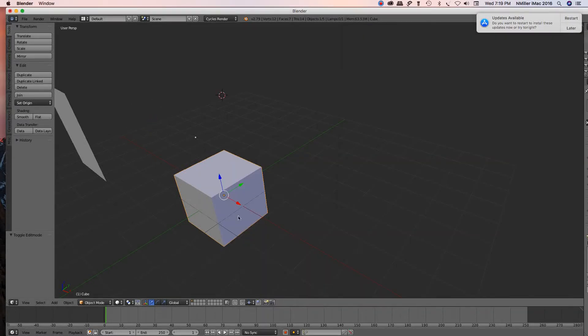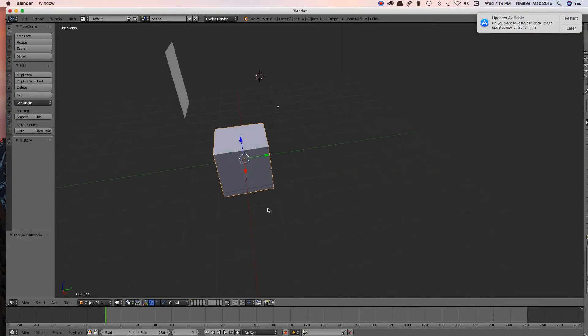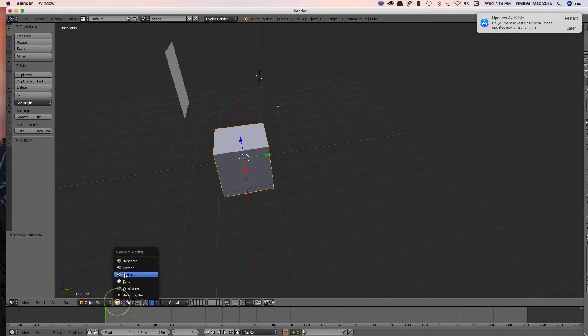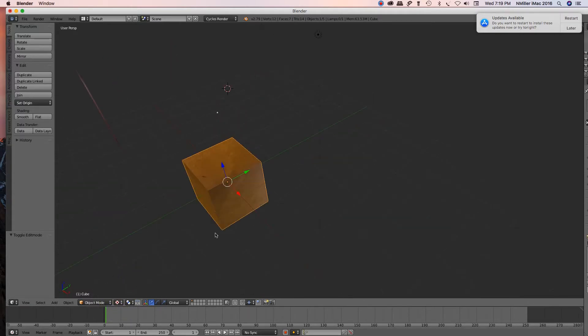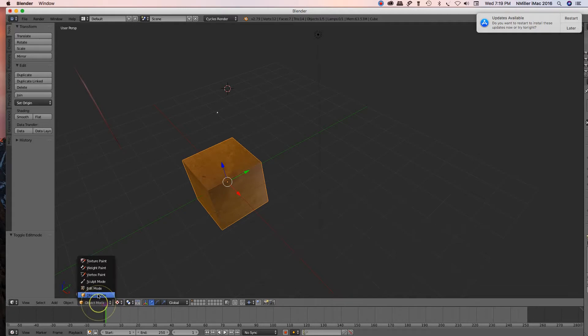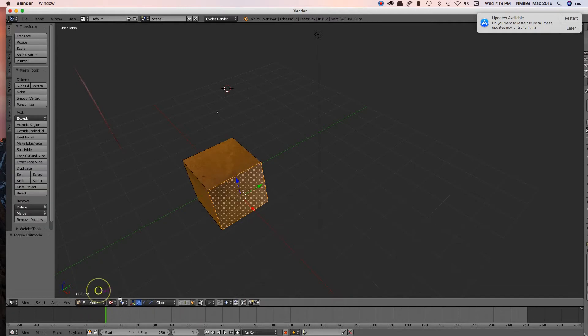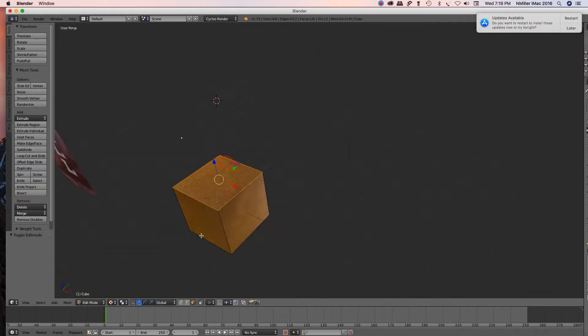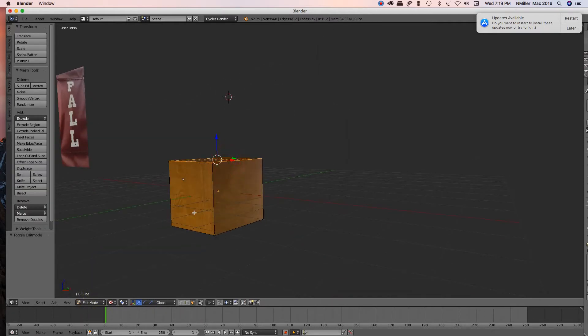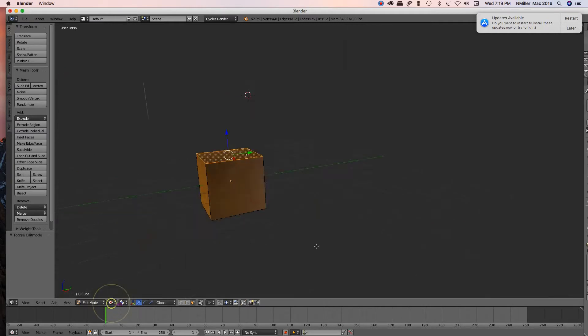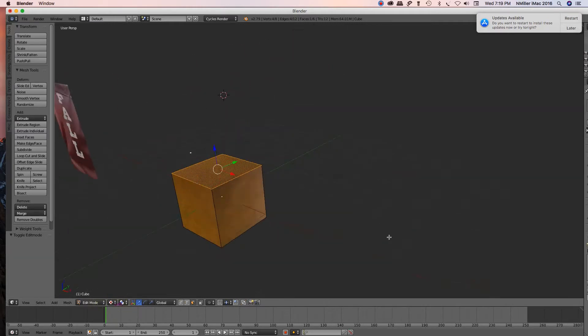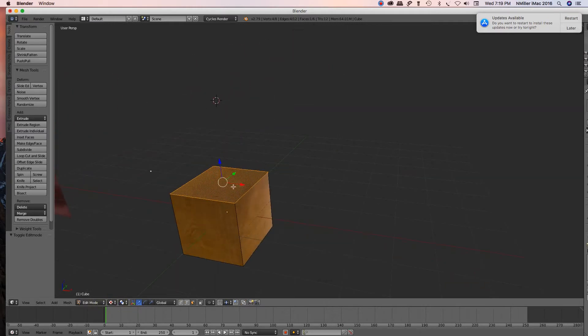All right, so I'm back in object mode. I have my cube selected. I'm going to go back to texture edit, but I'm in textured for the viewport shading. All right, because I want to select this face here.